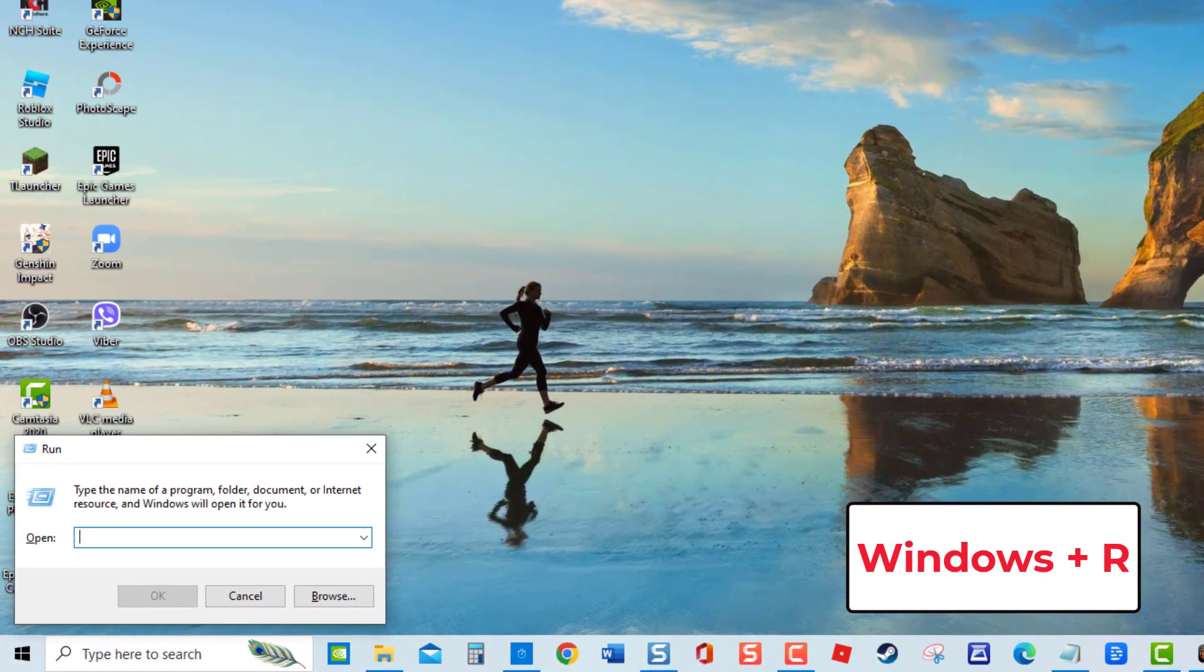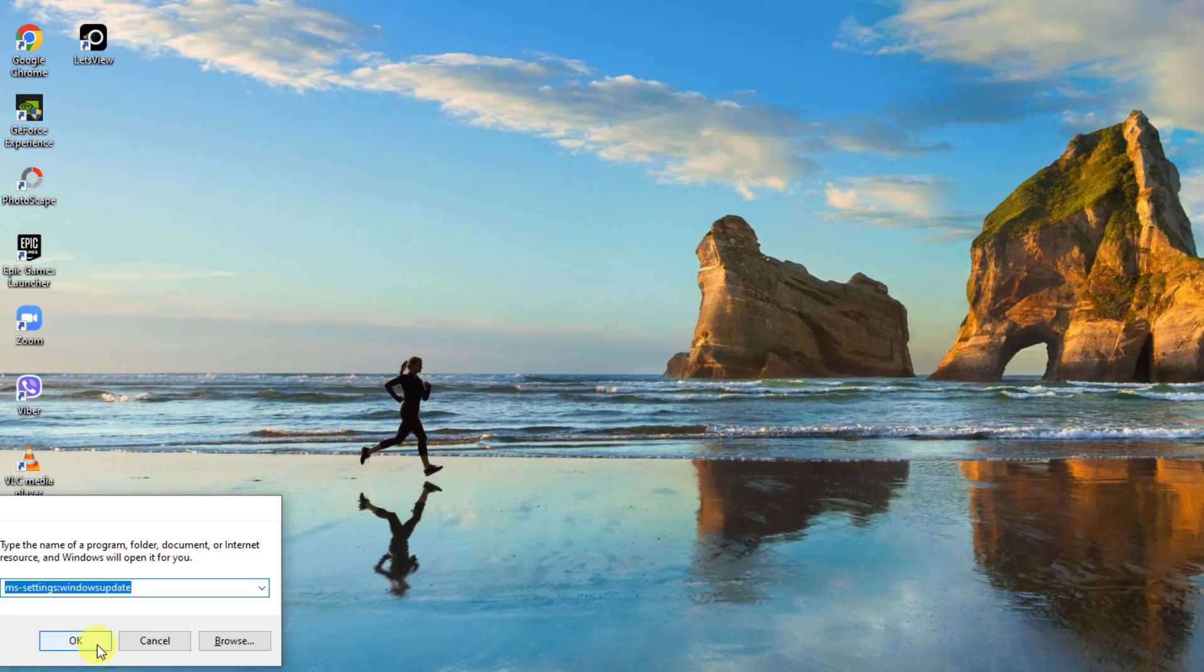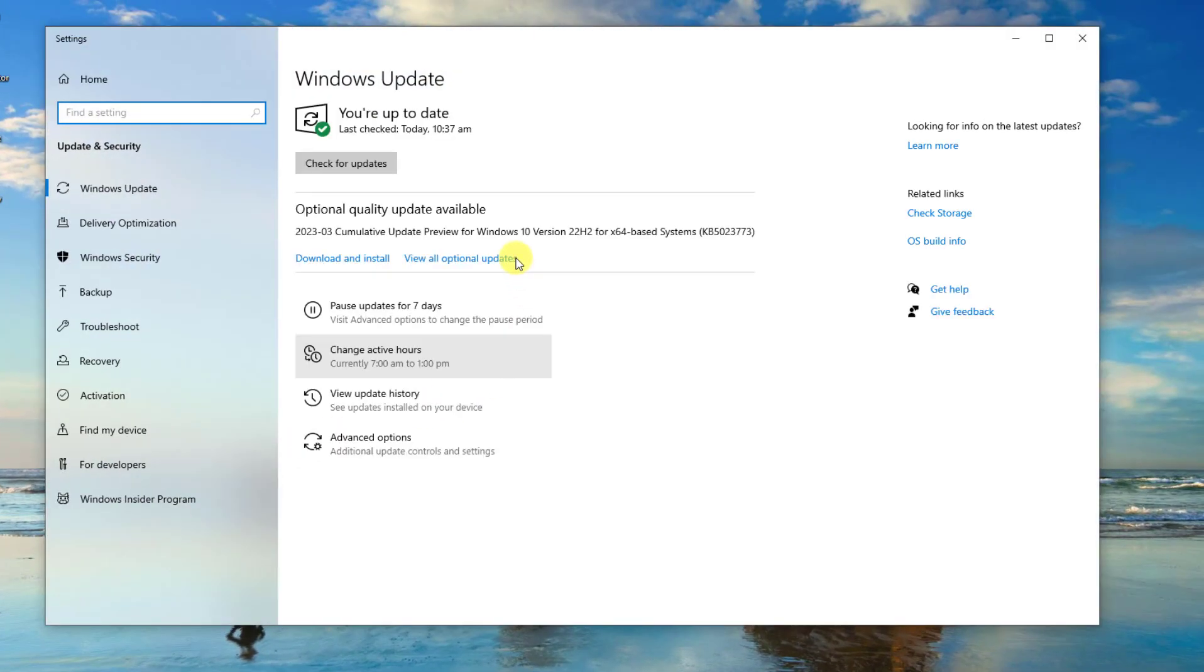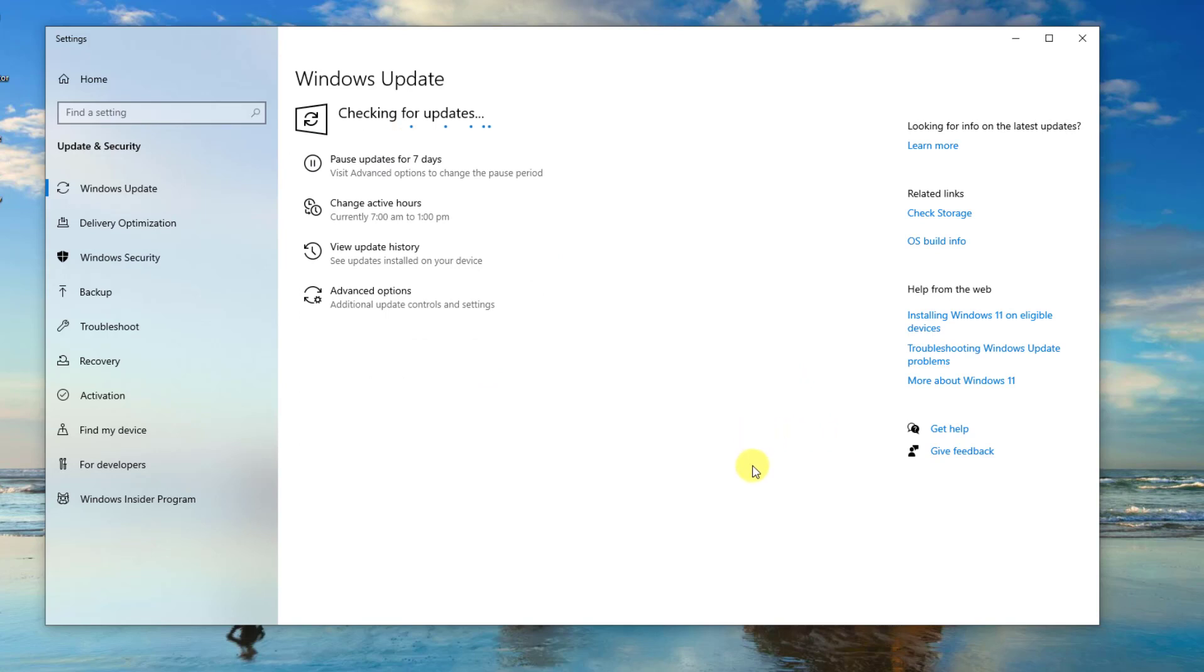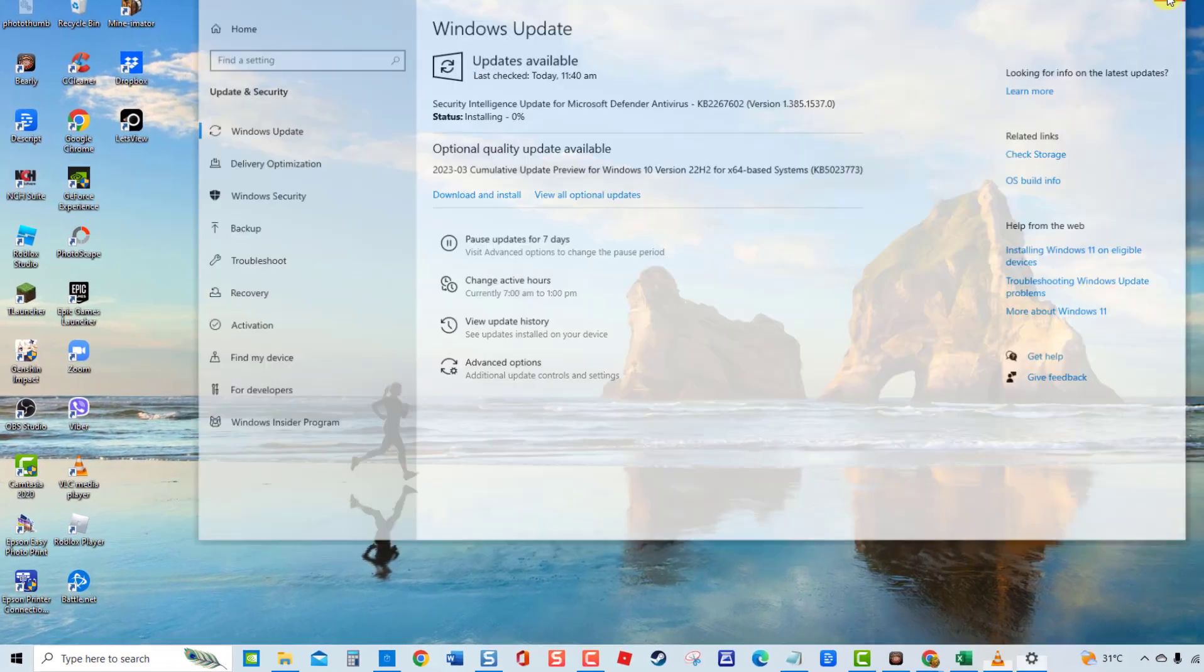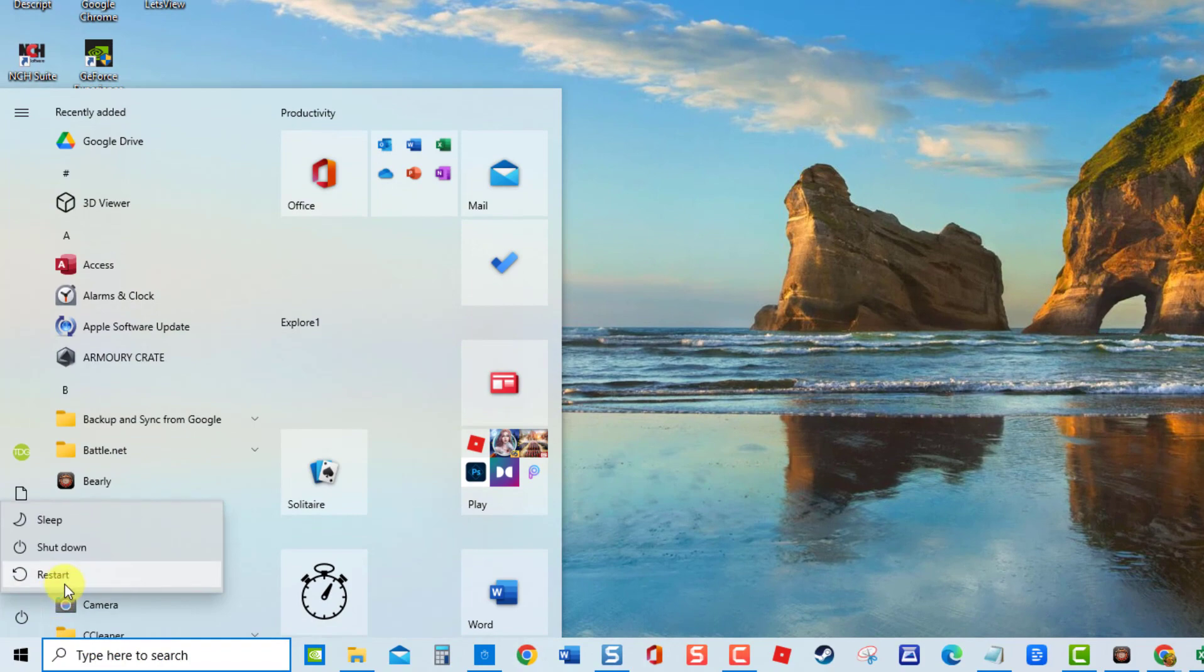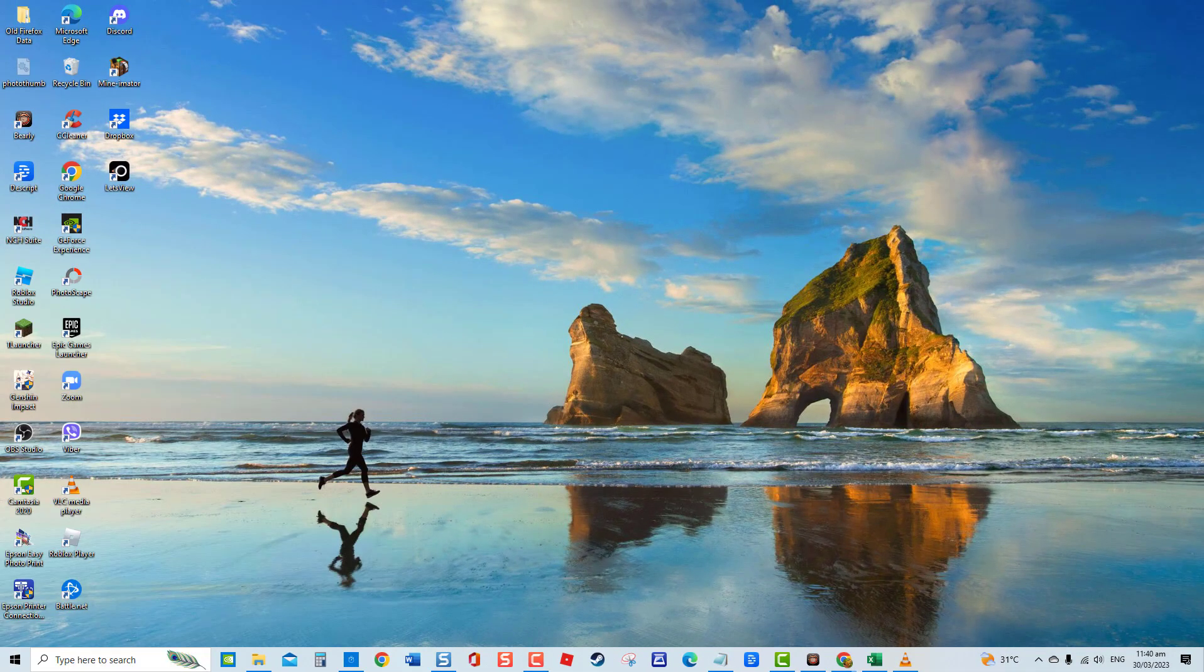Then click on Check for Updates tab. Windows will now check for available updates. If there are any, click Download and Install and wait for the update process to complete. After installing pending Windows updates, restart your computer. Once the computer completely reboots, check if the issue still occurs.